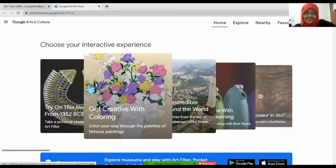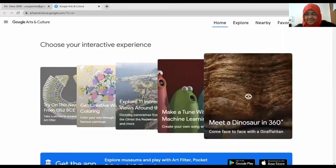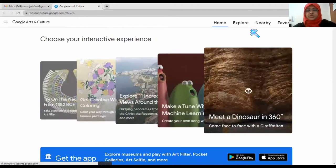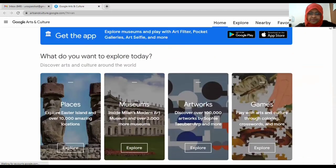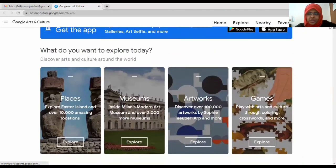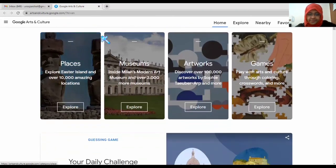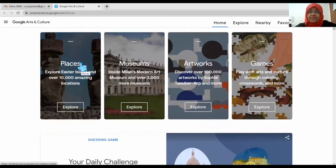There are so many things here. This is the home page. Let's see the options it gives: Home, Explore Nearby, and Favorites. Let's explore the home page first. When you scroll down it shows you places, museums, and more.